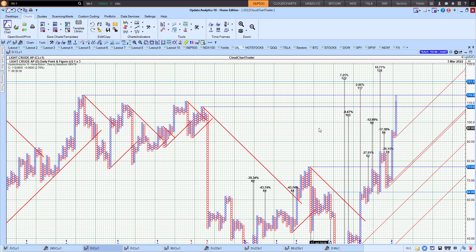Good morning traders. Richard here doing a quick point and figure chart review of Light Crude. I've got the 1x3 point and figure chart up here.